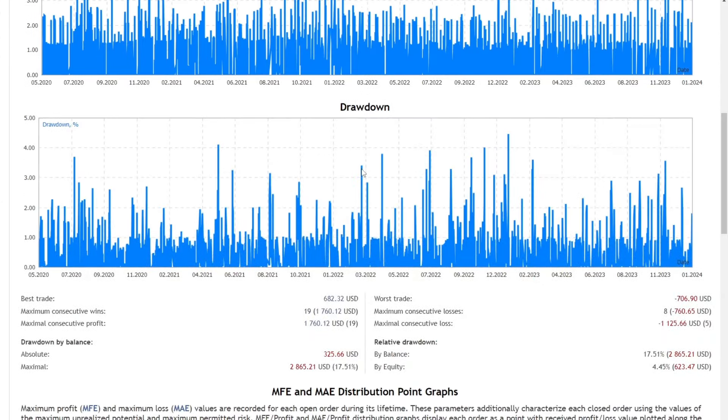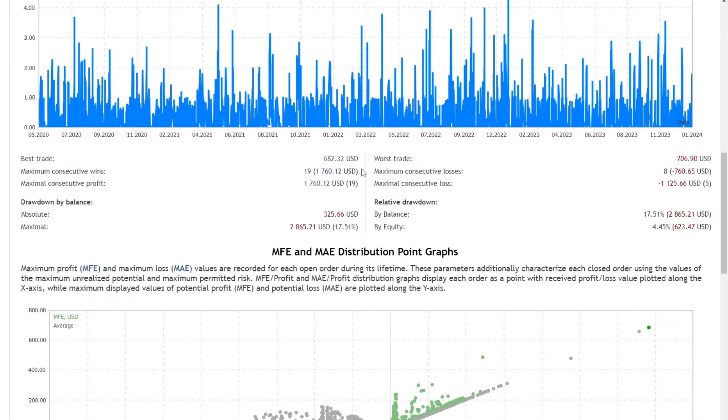The recorded drawdown stands at 17.51%, with a nominal value of 2865 USD from a starting balance of 69,926 USD.